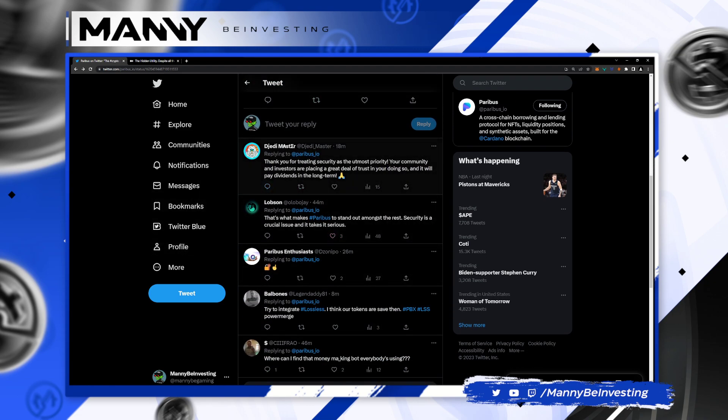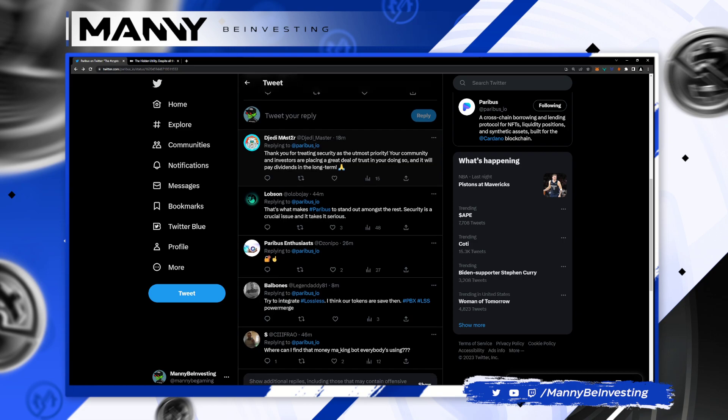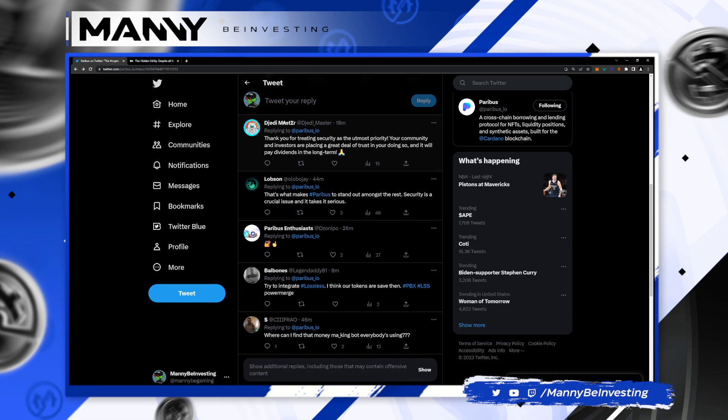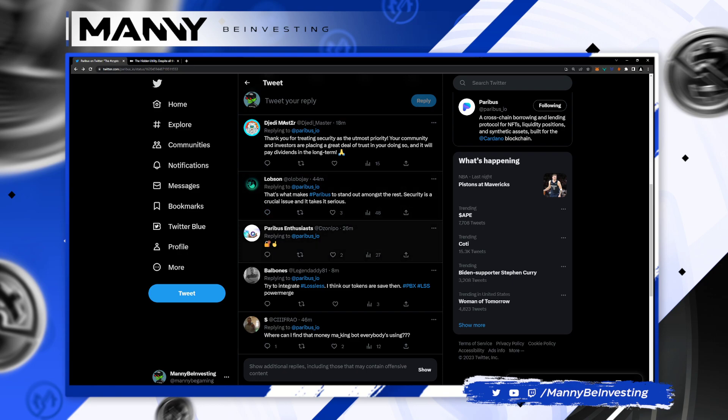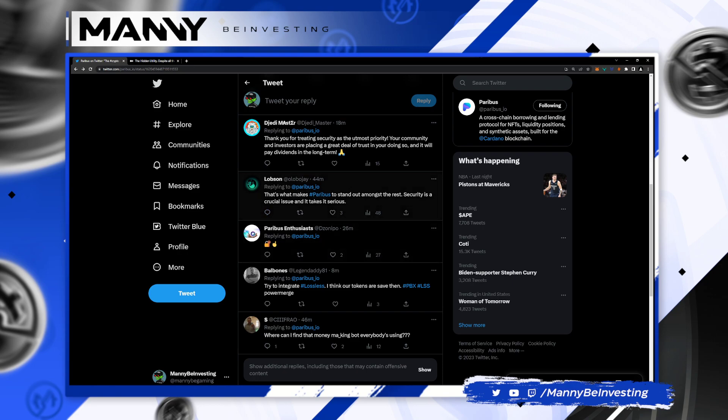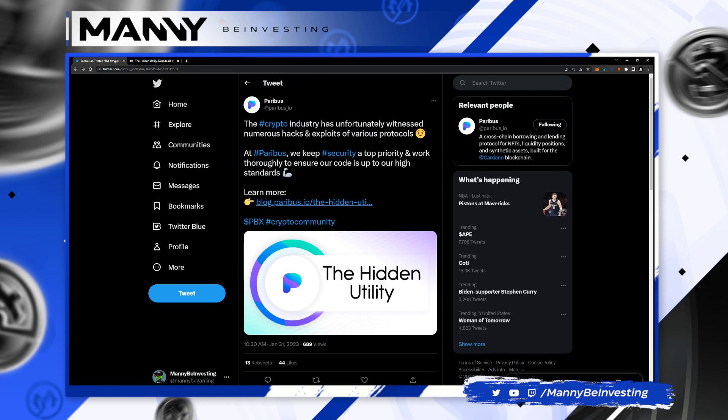I know my man Jed Master here, thank you for treating security as the utmost priority. Your community investors are placing a great deal of trust in you doing so and it will pay dividends in the long term. That is my feelings on it as well. Take your time, do it right. Let's check it out.